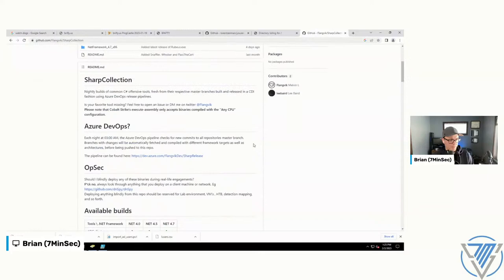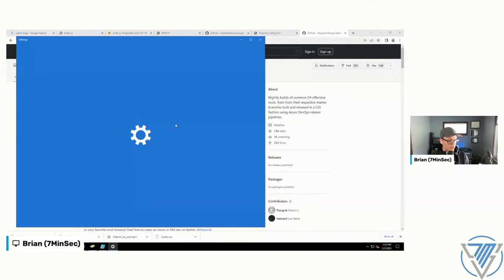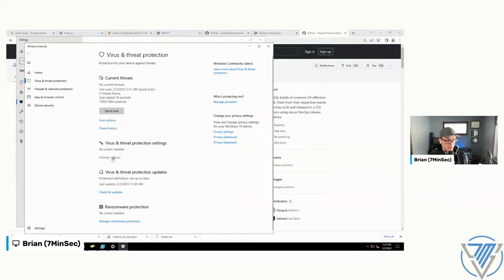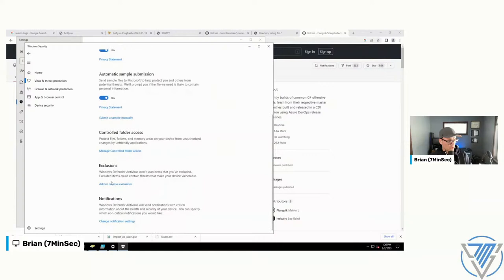Windows Defender is going to absolutely freak out if we don't manage it. Rather than just shutting it off, I like to go to Exclusions and set up an area — a folder I'll call 'Totes Not Malware' — where I can download SharpCollection and other offensive tools without Defender gobbling them up.